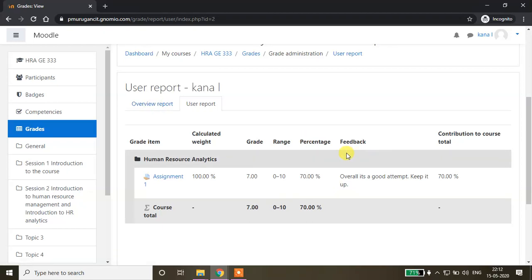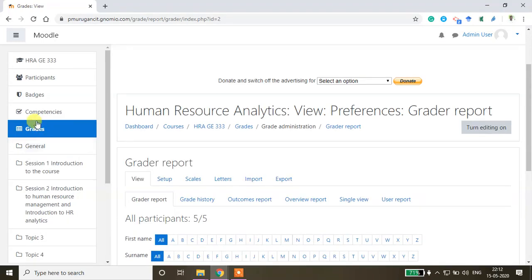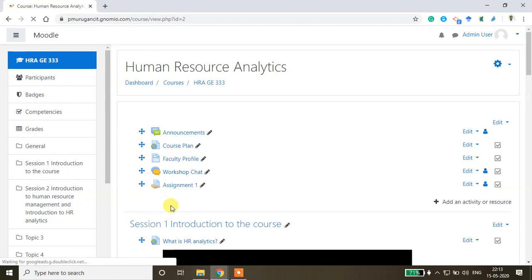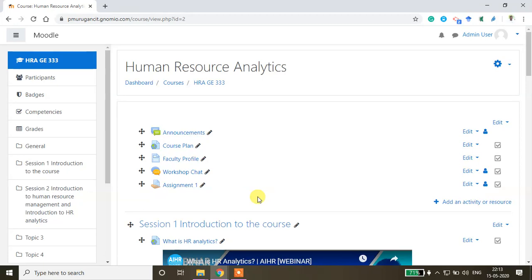This is the way you can do grading from the faculty side, as well as how students can submit assignments. From the faculty side, you can upload files, create the assignment, and allow file types. From the student side, if the text box is allowed, they can write the content. Otherwise, they can simply submit files in PDF or Word format. This is the way you can conduct assessments. Thanks for watching this video.